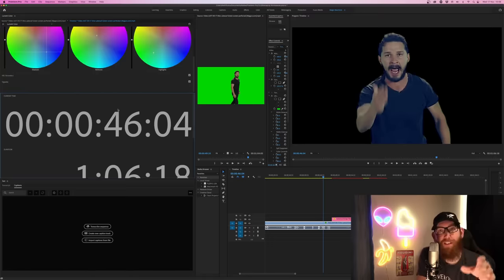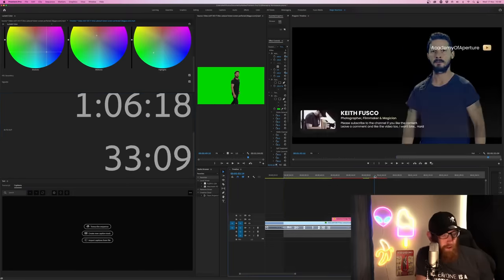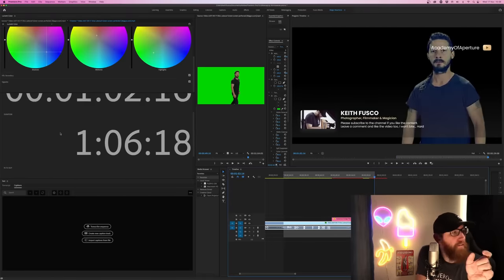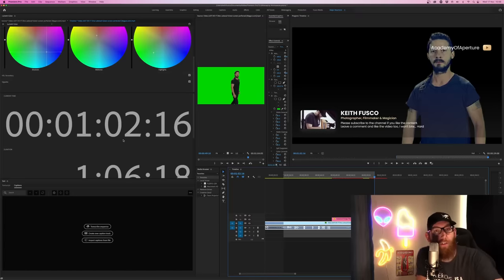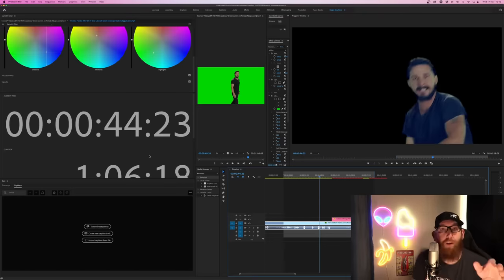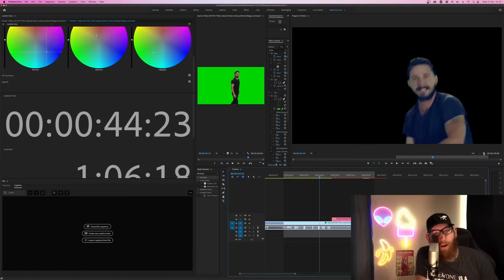Next we look at the timecode. In the big numbers you can see the timecode for the timeline. You've got your in and out points — so if I create in and out points, you'll see there's your out point and how long your video is from in to out. The duration shows the entire timeline length, and the current time is where the playhead is currently located. The timecode is really useful if you need video clips to be certain lengths. In the program monitor at the bottom, you can also see the current timecode and the in and out point times.